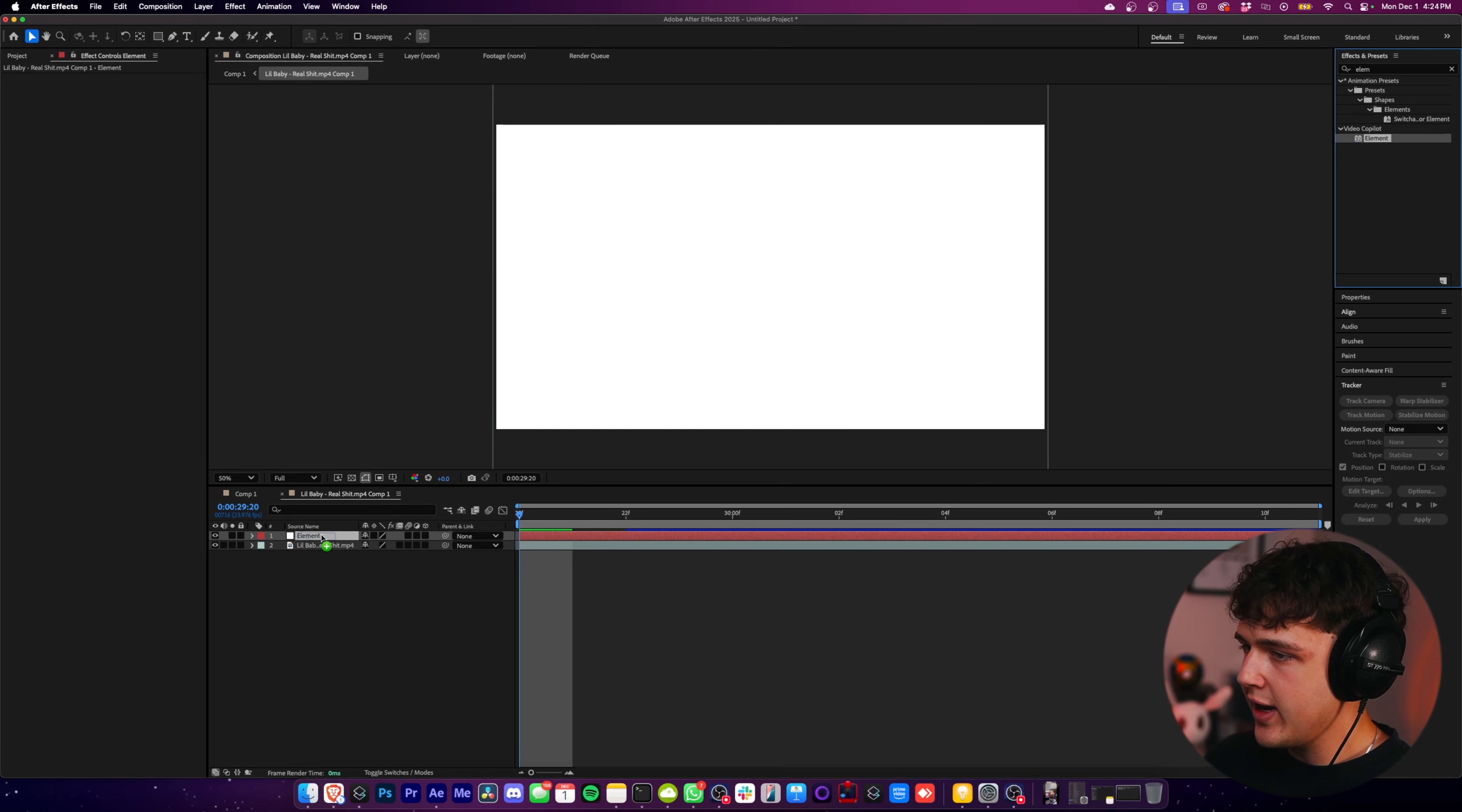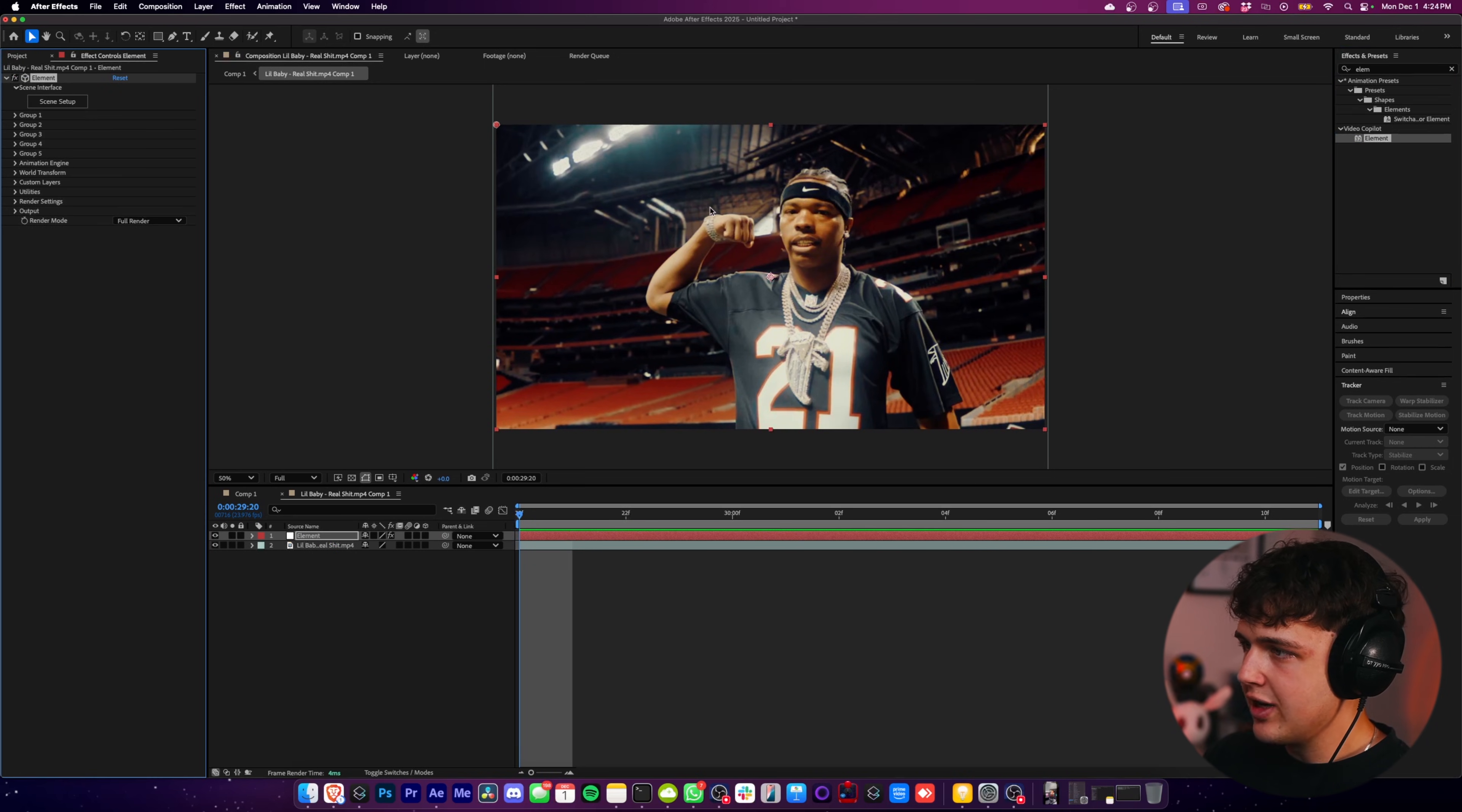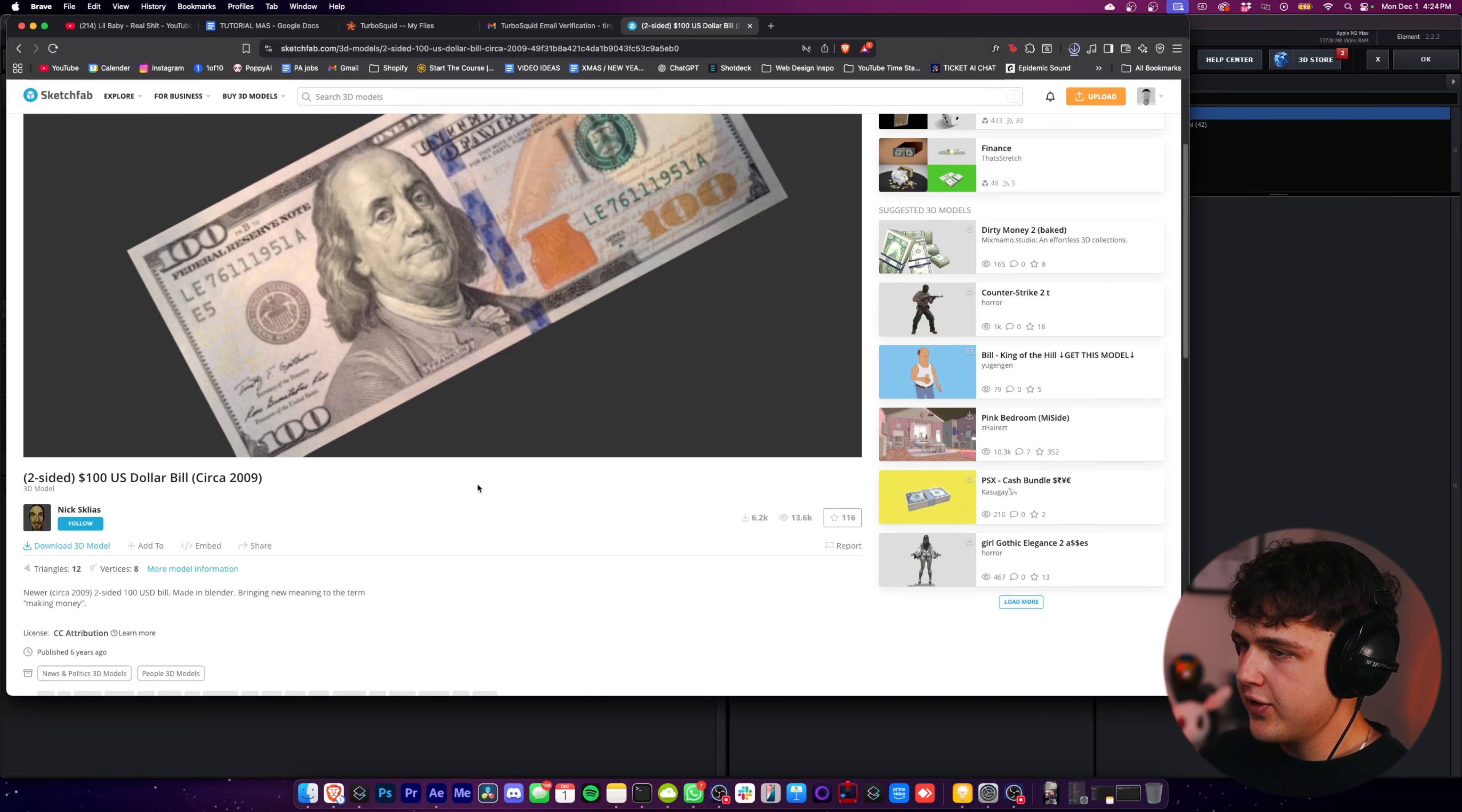So go ahead and drag and drop that on top of the Element solid, and you guys can see it goes transparent. Go up and open your effects controls and open up the scene setup. Now, if you guys want to get 3D assets, there's a bunch of websites you can download for free. I got this $100 bill for free from Sketchfab.